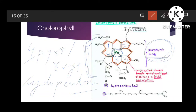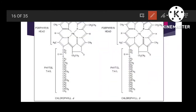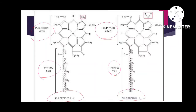The chlorophyll structure has two R groups. One R group is the hydrocarbon tail called the phytol tail. The other R group is a functional group that differentiates between chlorophyll A and chlorophyll B. If this R group is a methyl group then it is chlorophyll A, and if an aldehyde group is present at this position then it is chlorophyll B. Here you can see both chlorophyll A and chlorophyll B, with the porphyrin head and phytol chain present.